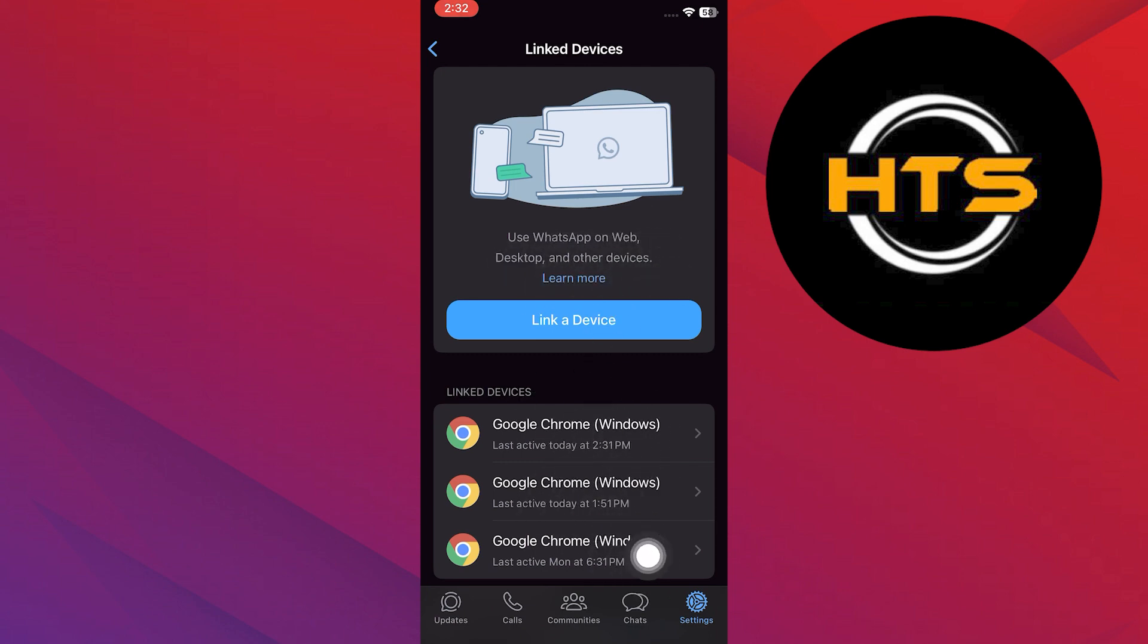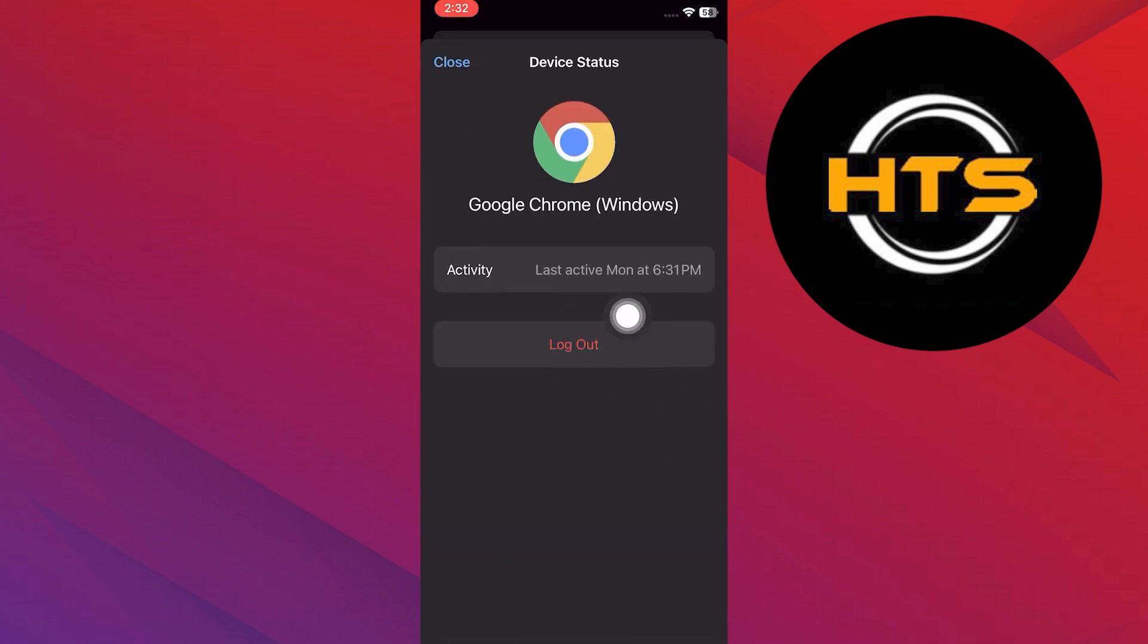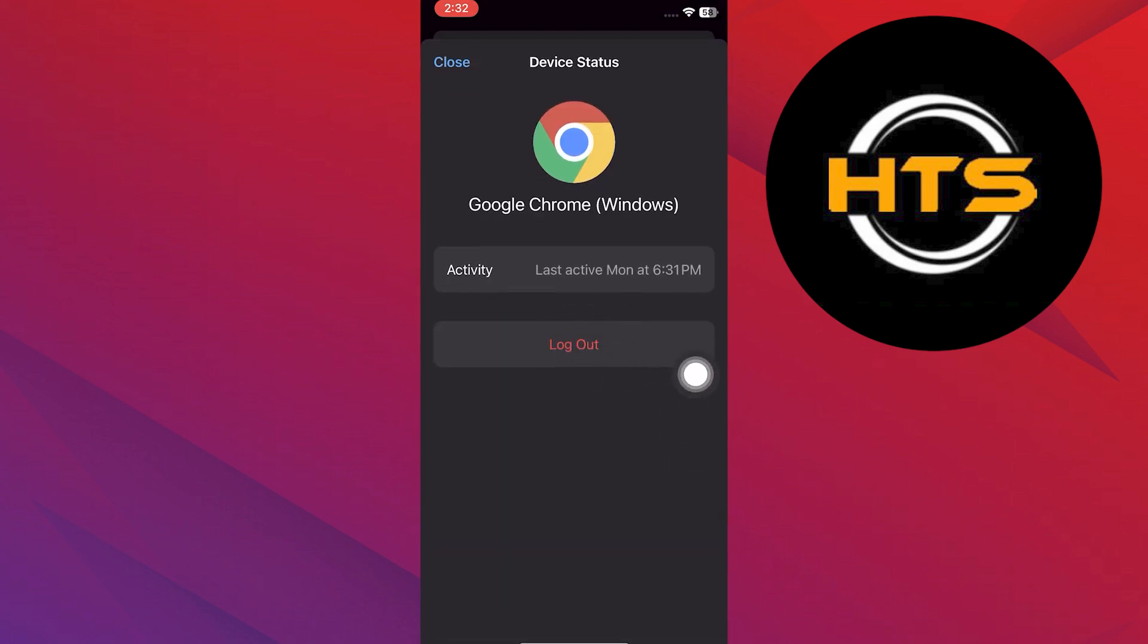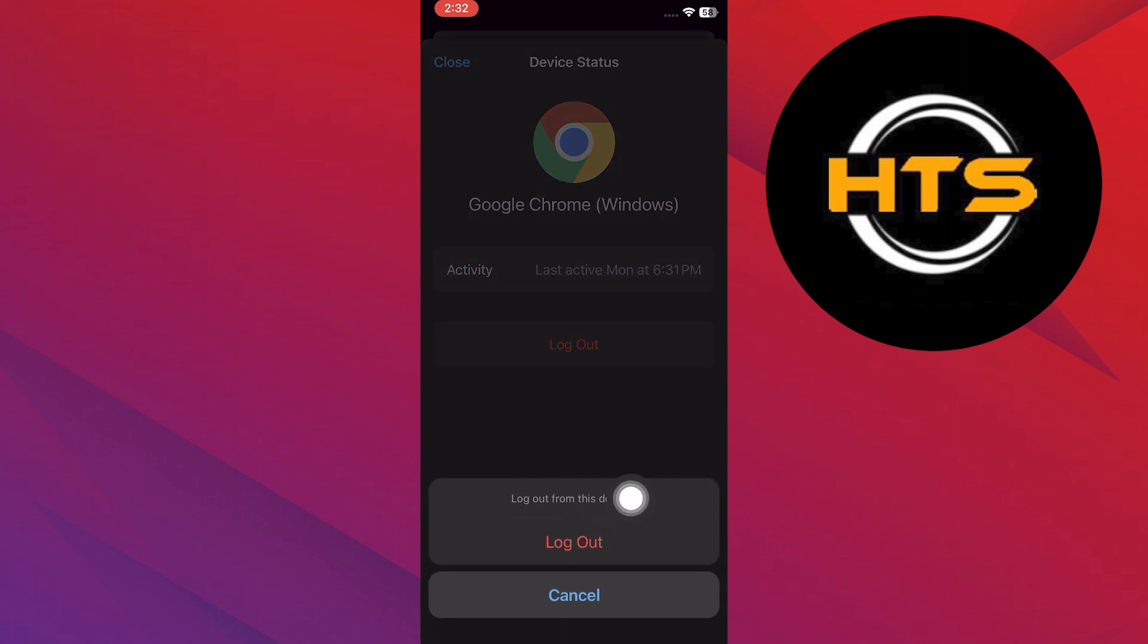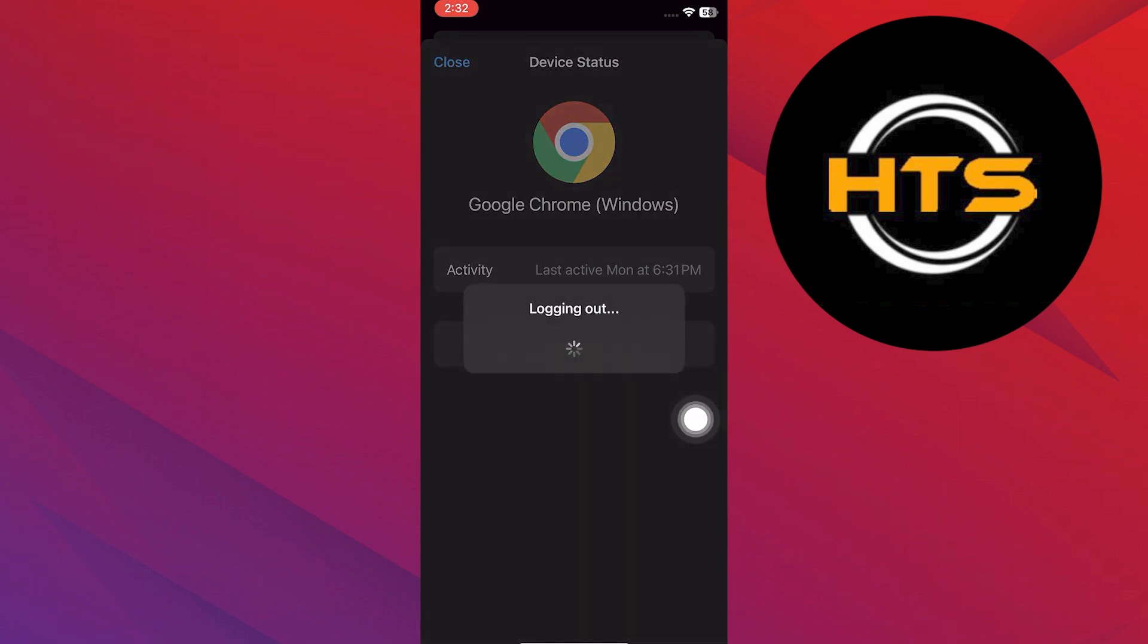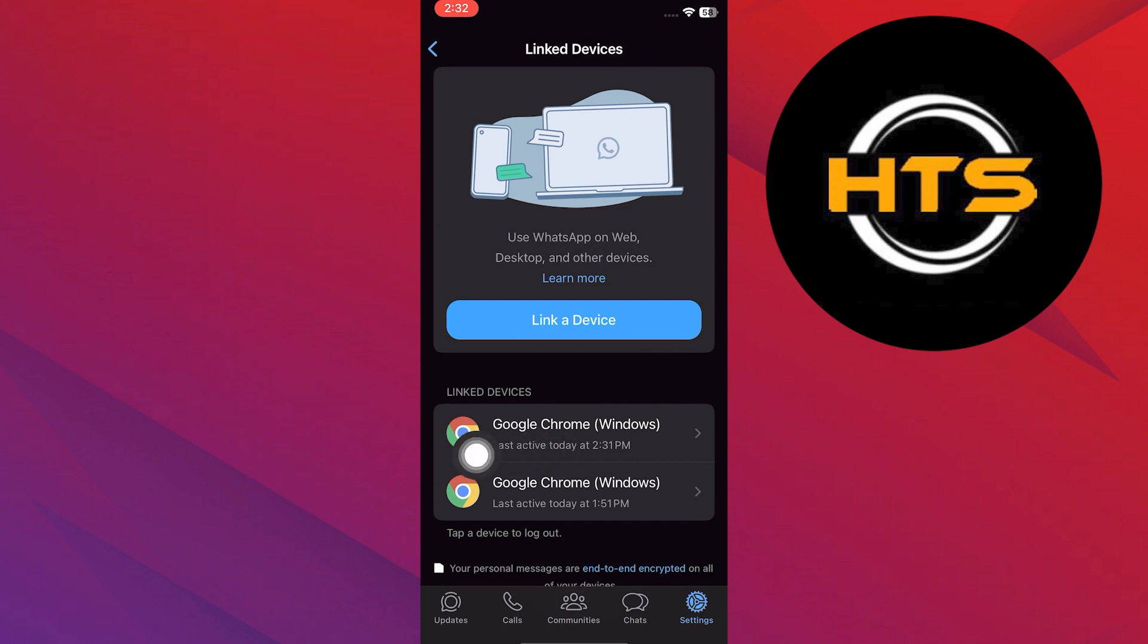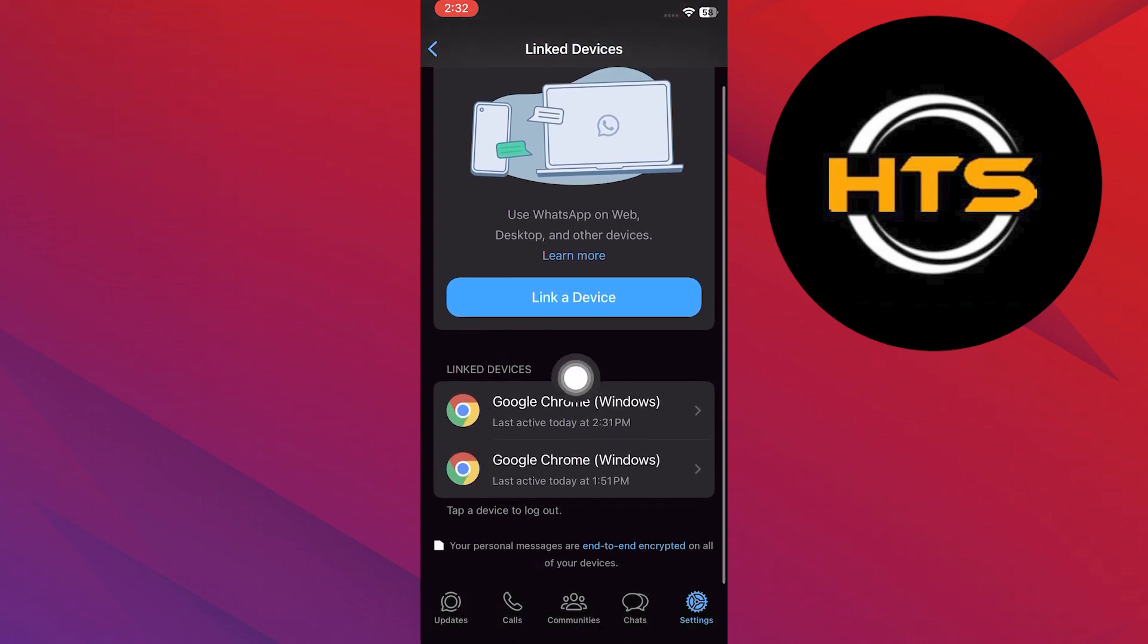If you want to log out of a session, just tap on it. Then tap on logout. After that, tap on logout again in the popup. Now you're no longer logged in to that session.